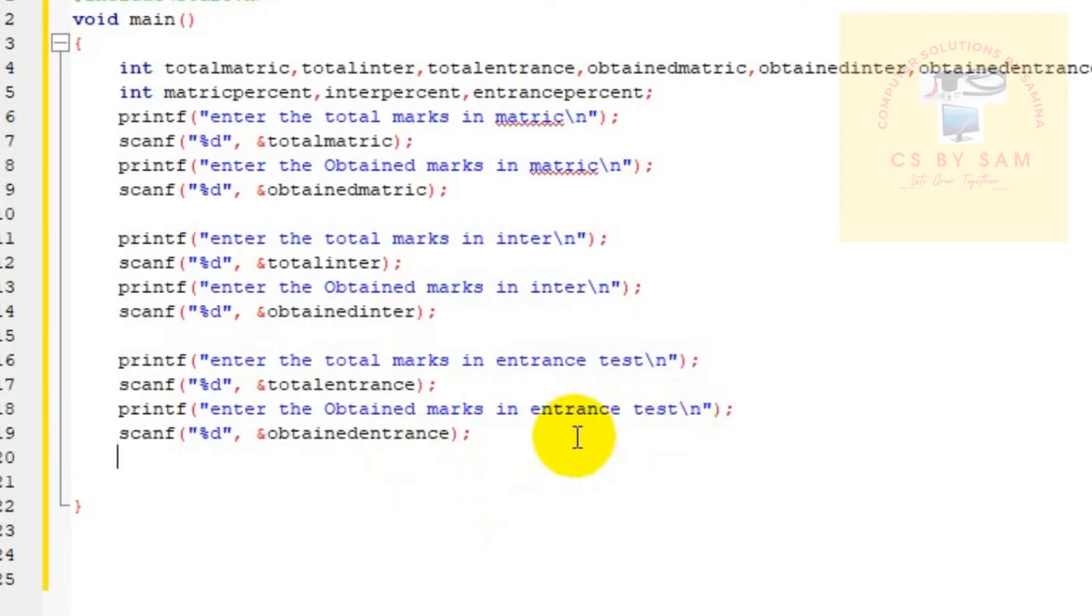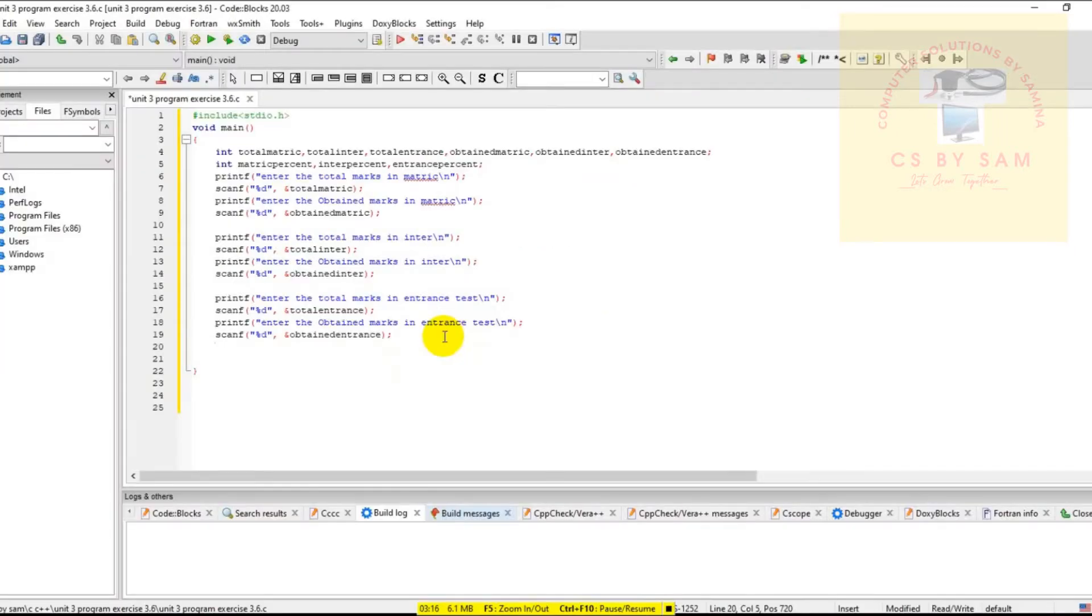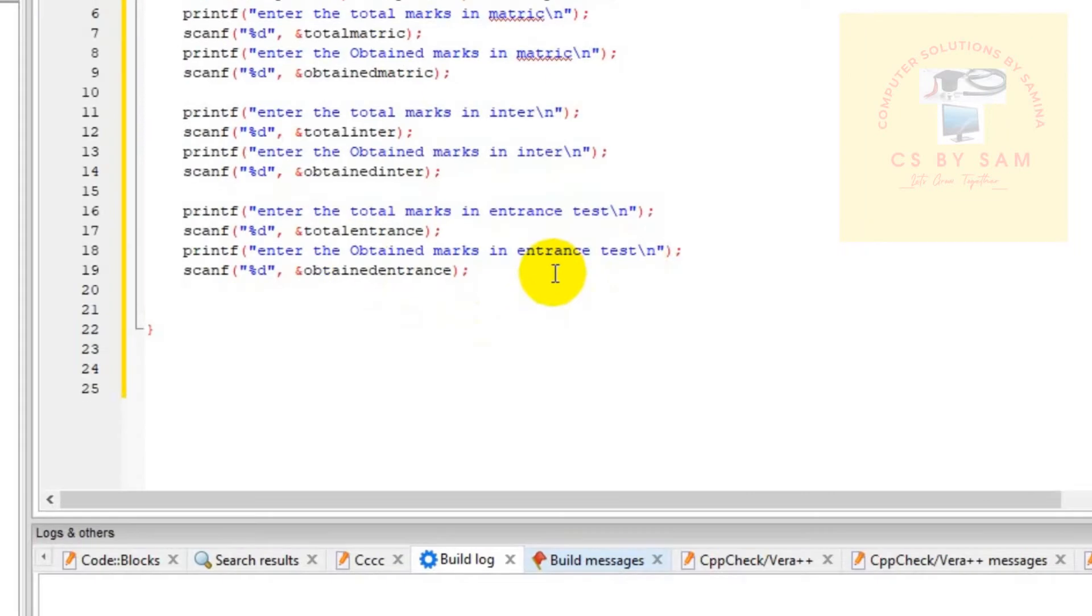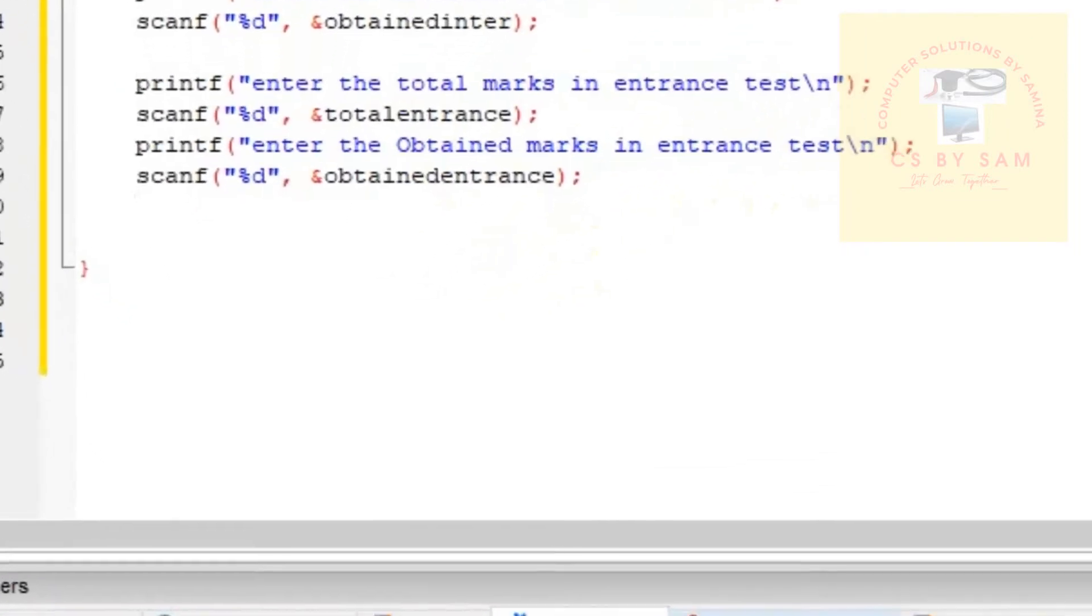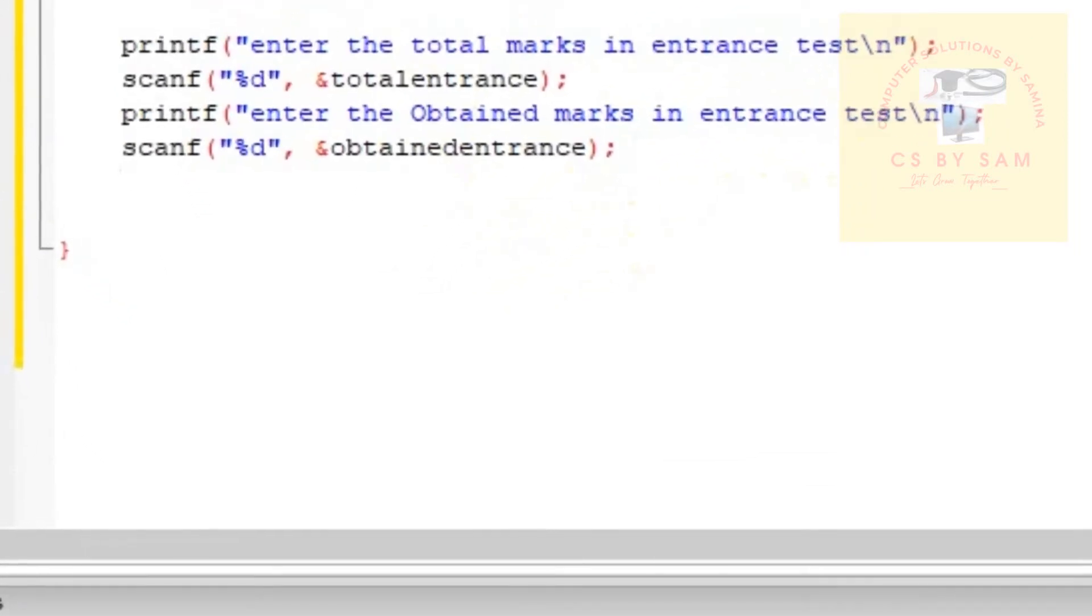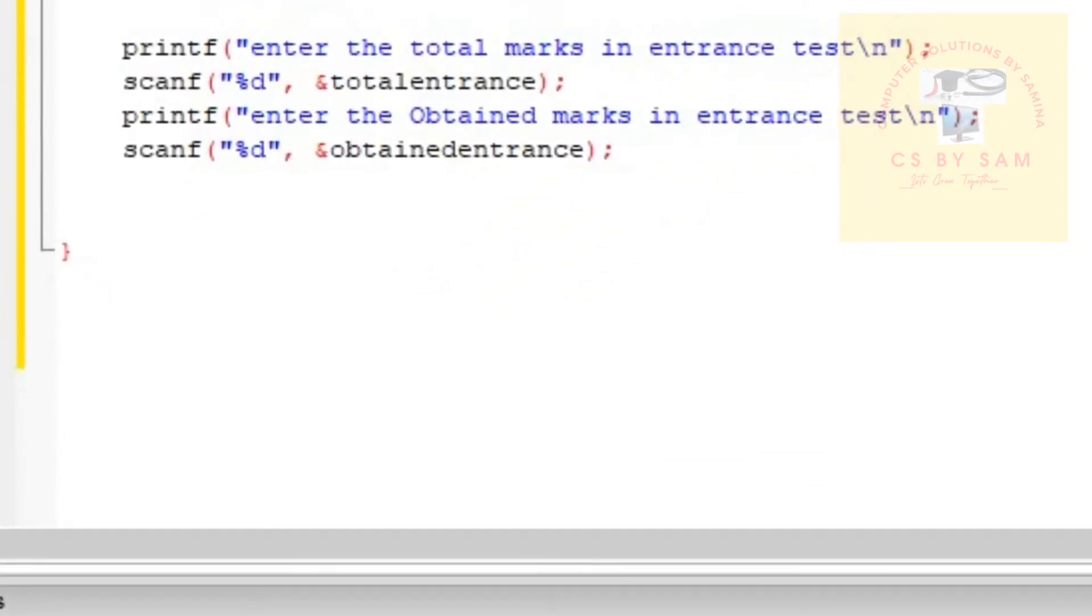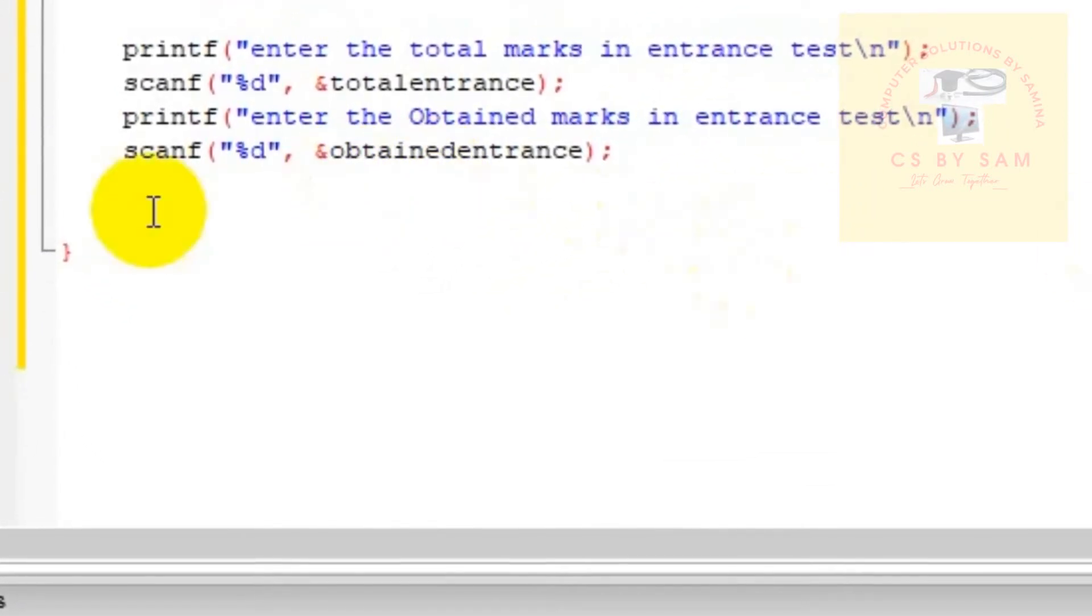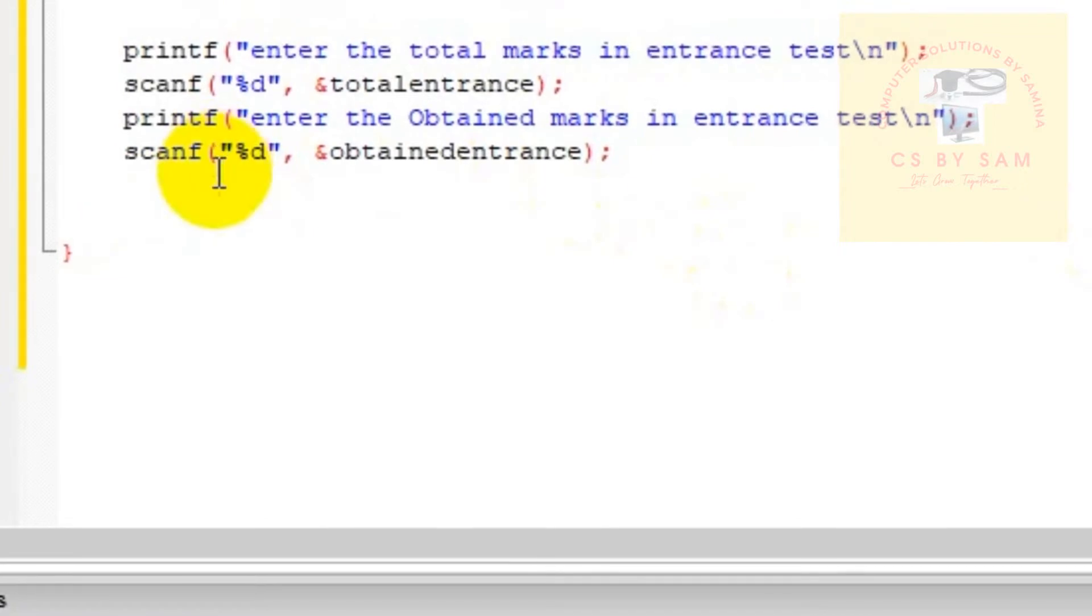Now we will do calculations: matric percentage, inter percentage and entrance test percentage.